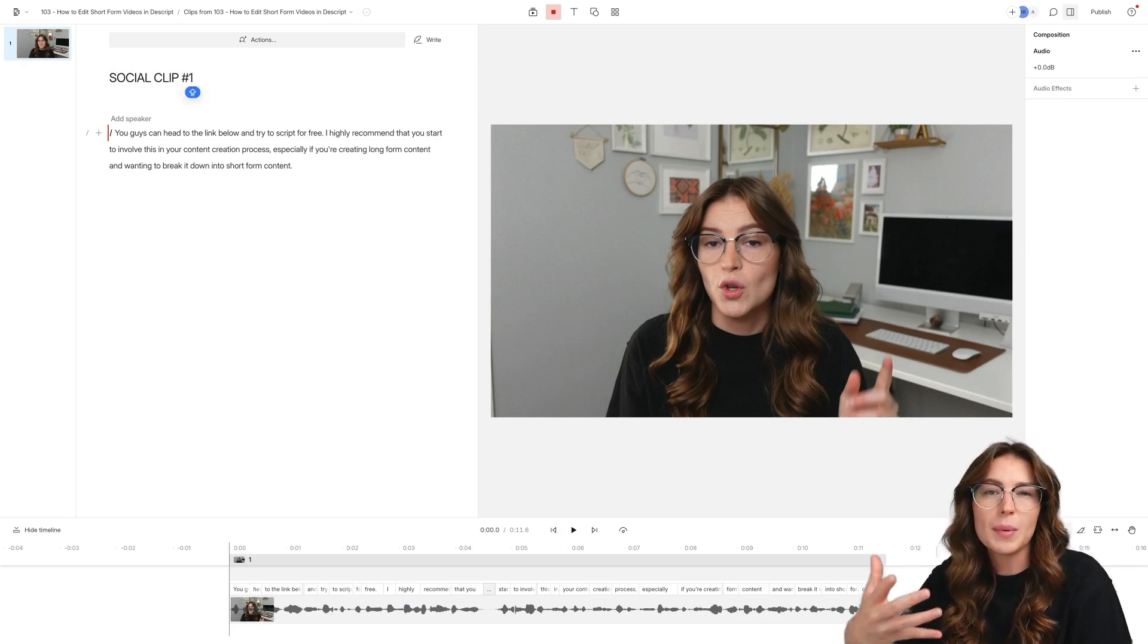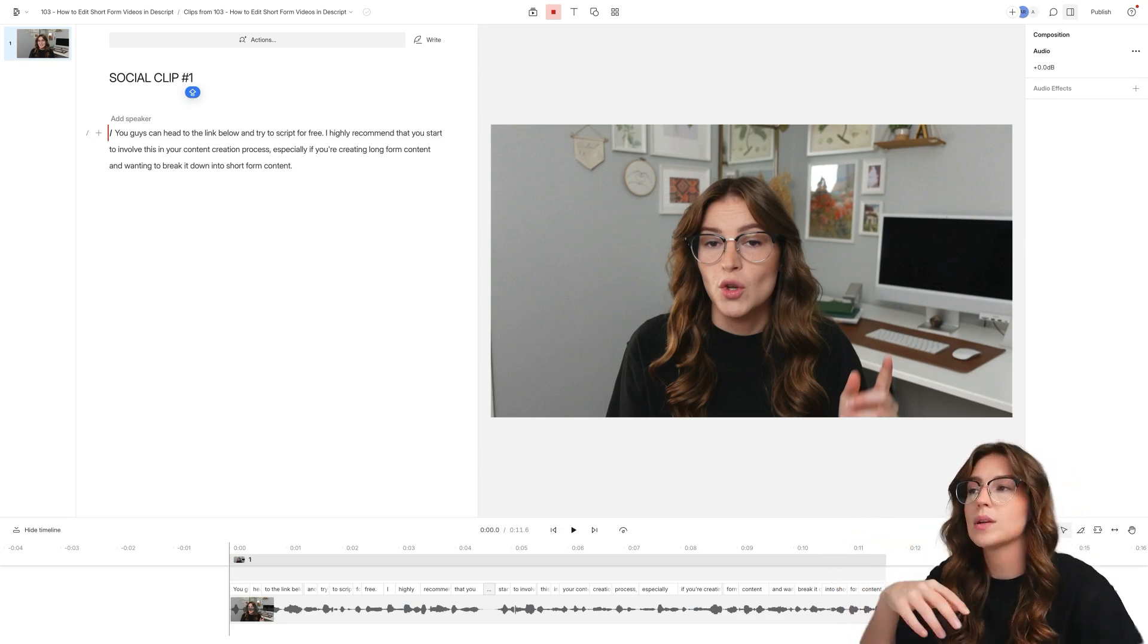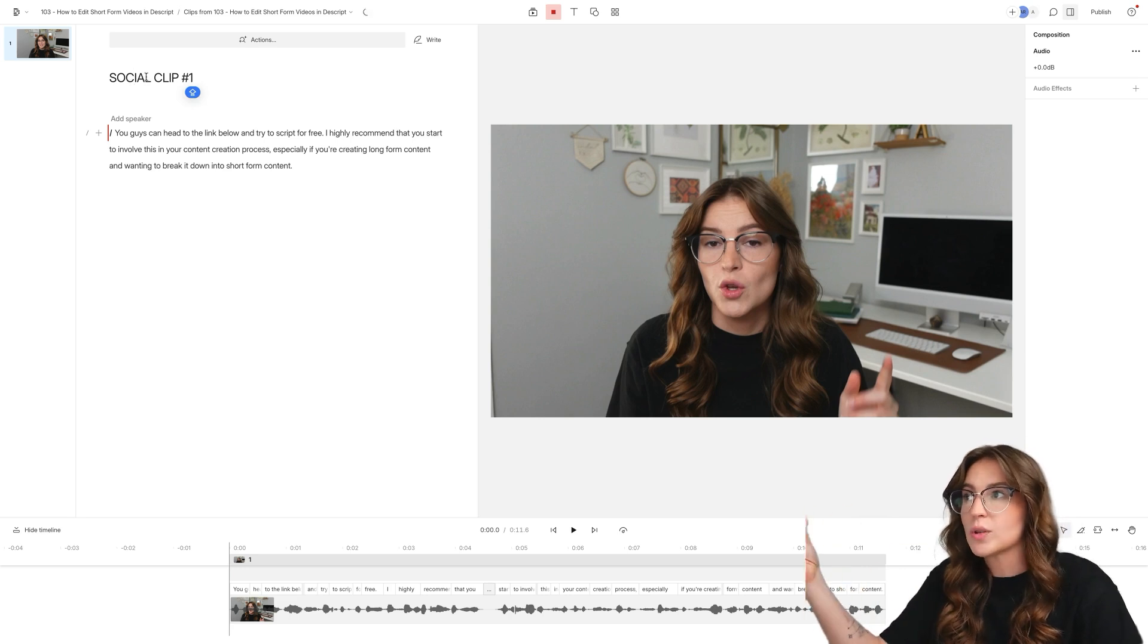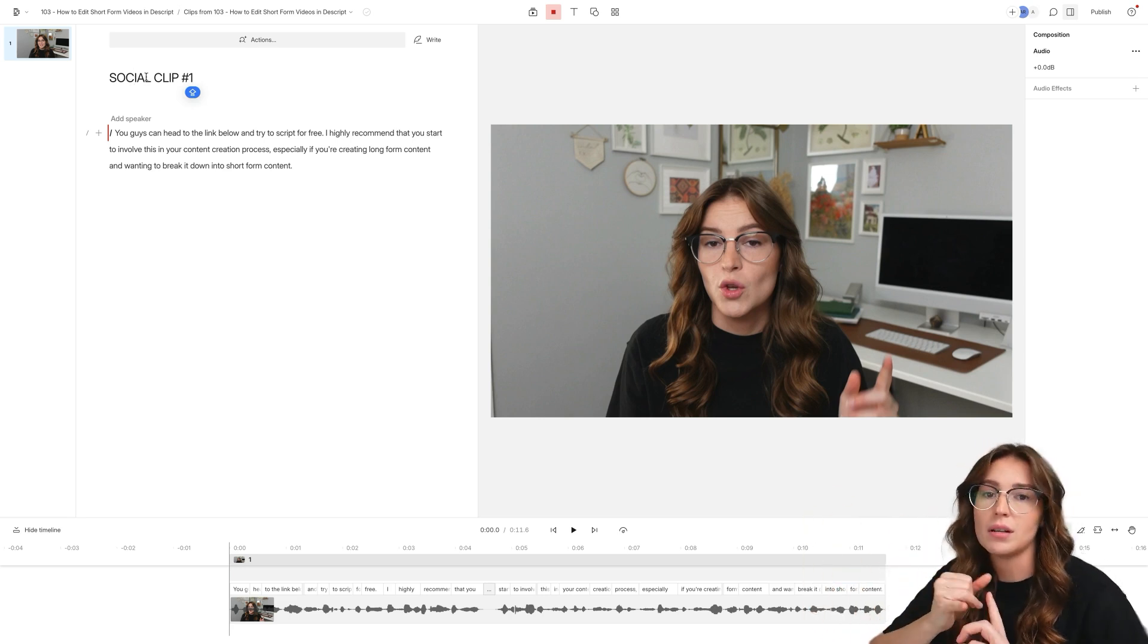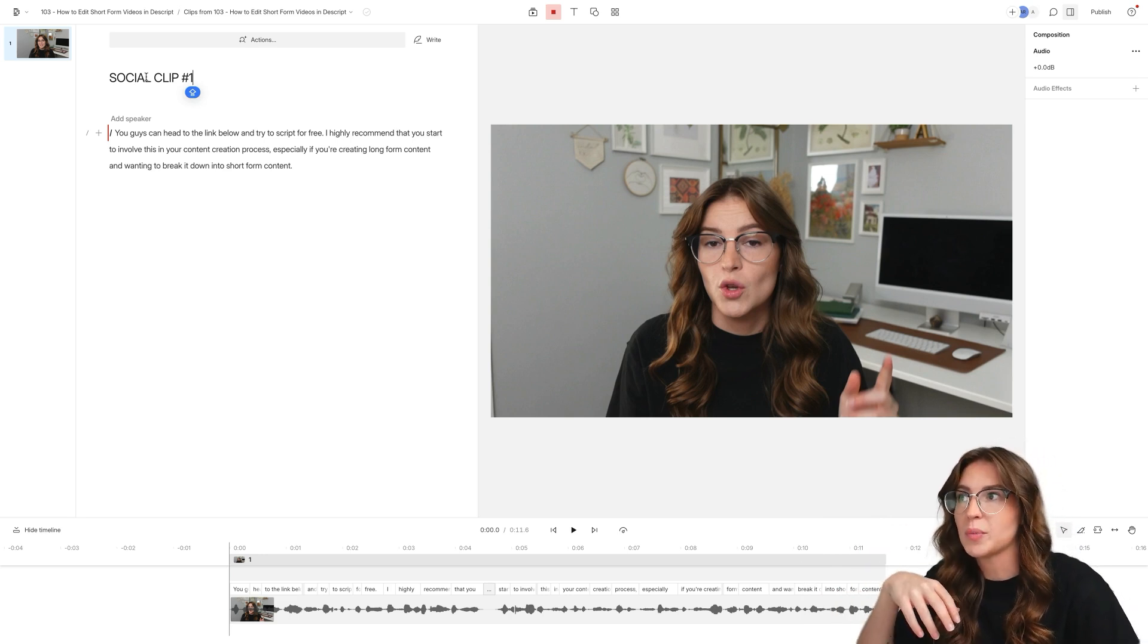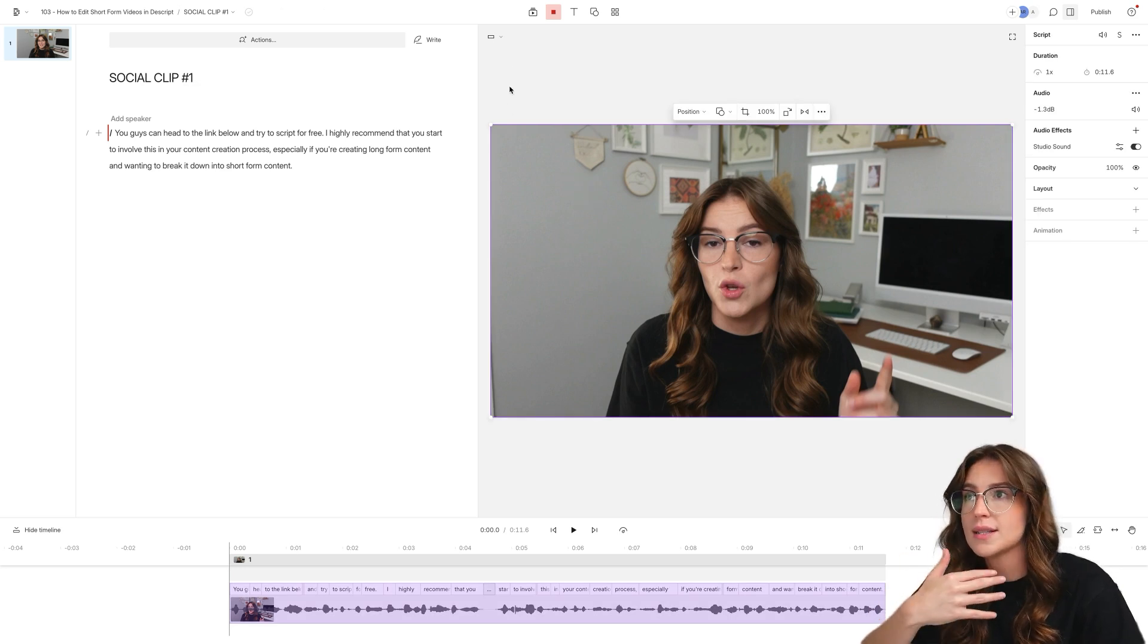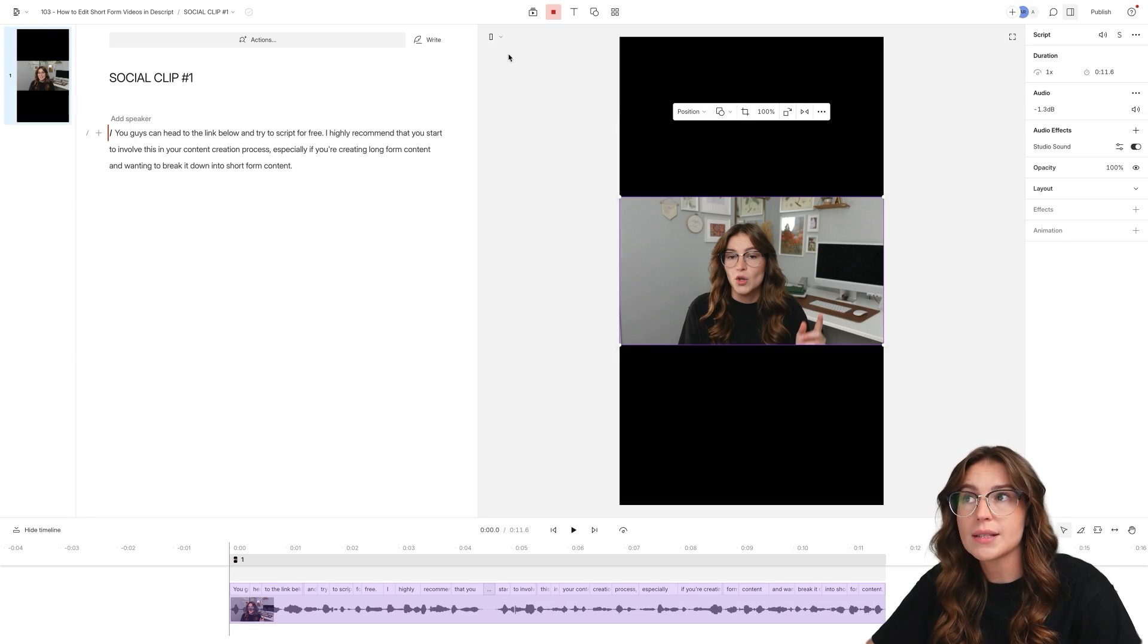If I want to keep it landscape for TikTok and post it as a horizontal video on TikTok, I would name it as such. I keep it generic with social clip one because I'm going to take this clip and post it on Instagram, TikTok, YouTube shorts, and so many different other places. So the first thing we're going to want to do is click on the video itself here.